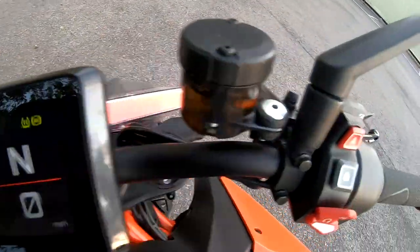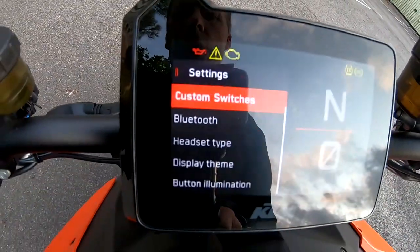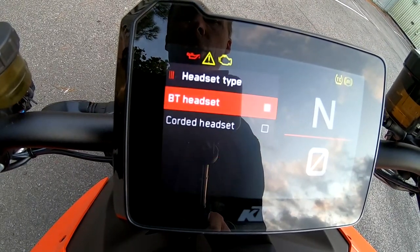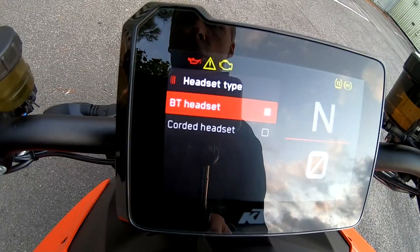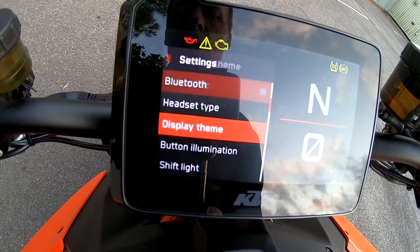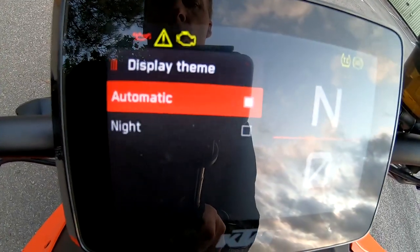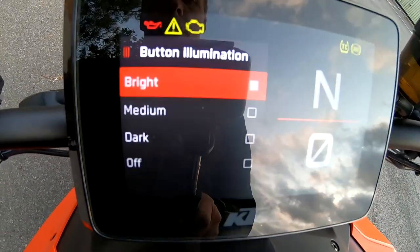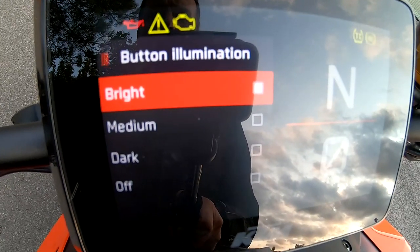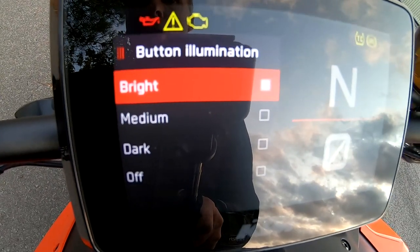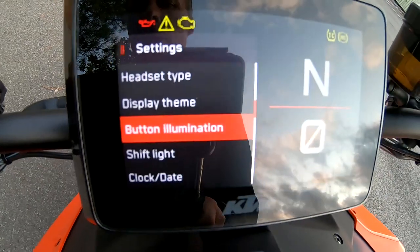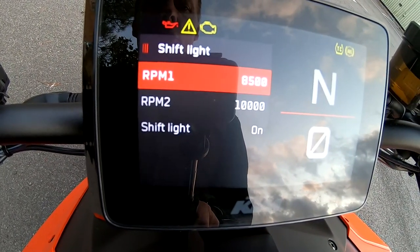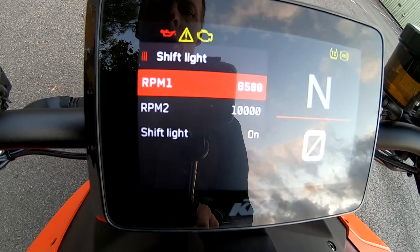Coming back — we've got Bluetooth on or off, headset: Bluetooth headset or corded headset. Display theme: automatic nightlight. Button illumination: bright, medium, dark or off. Shift light — you can adjust your shift light to 8,500 or 10,000 RPM.